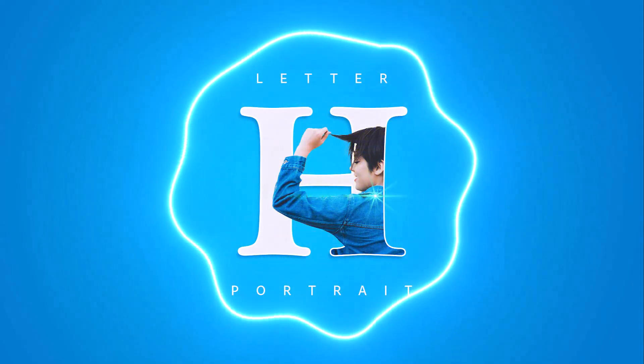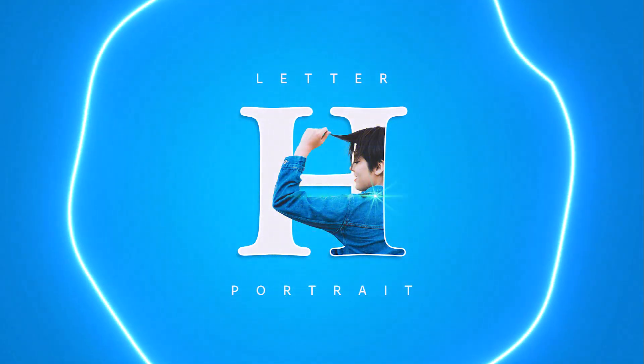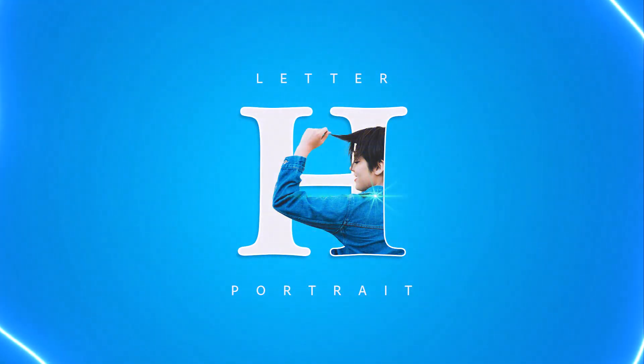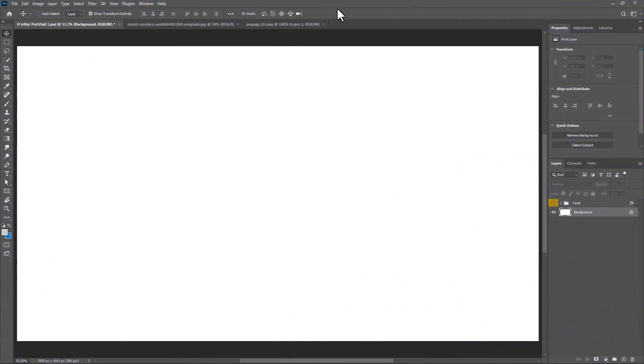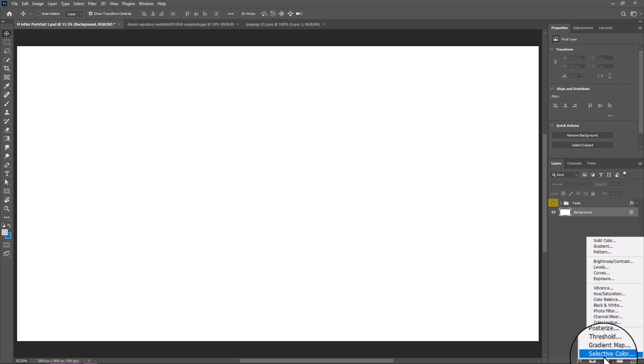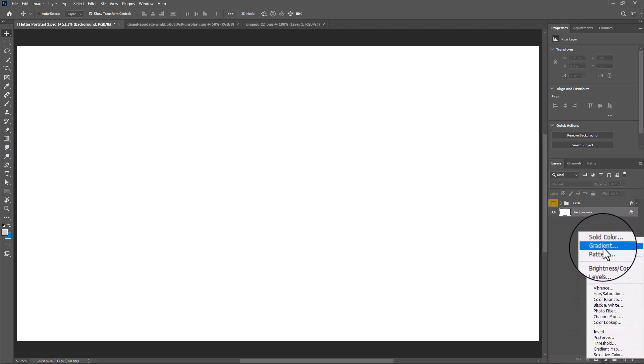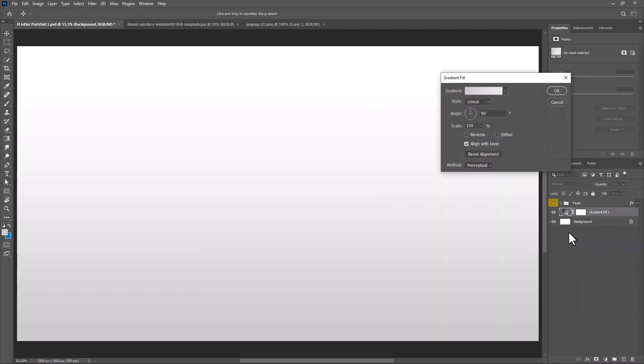In this tutorial I will show you how to make this letter portrait design in Photoshop. Create a gradient adjustment layer and follow the settings.